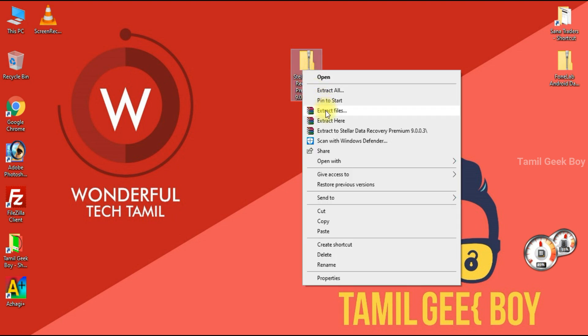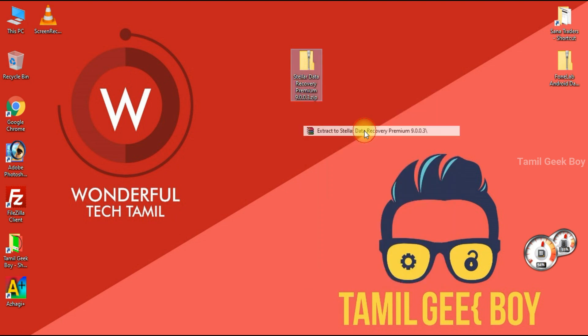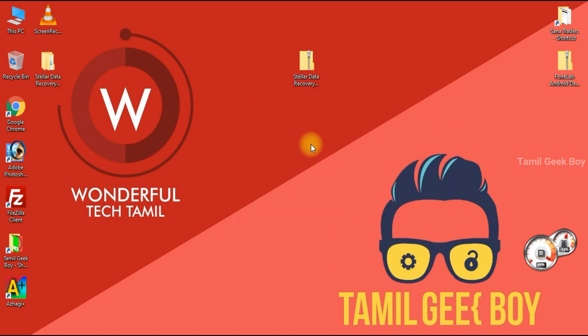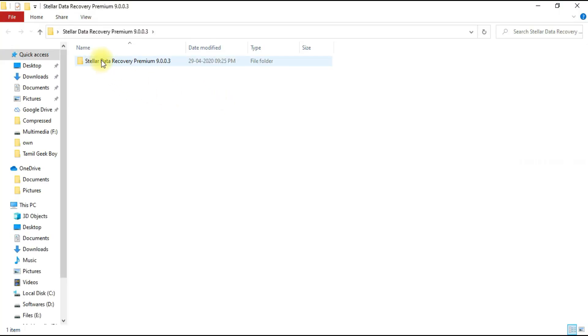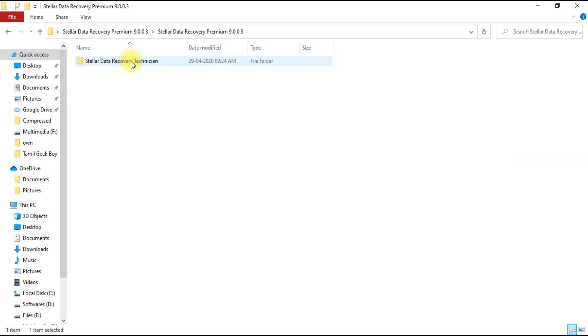Click Start on Stellar Data Recovery. Click Start to Extract. Open it. If you want to open it, Stellar Data Recovery is a premium file.